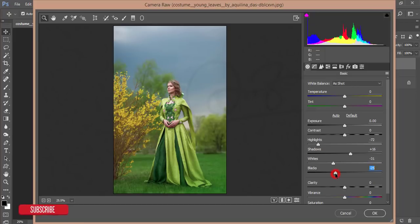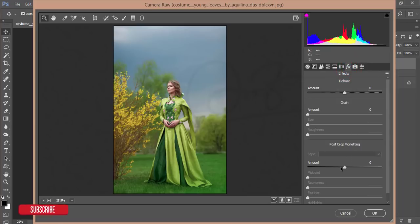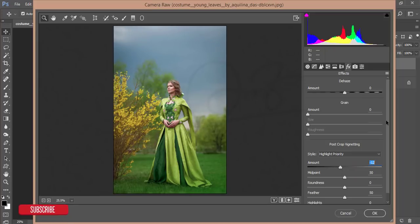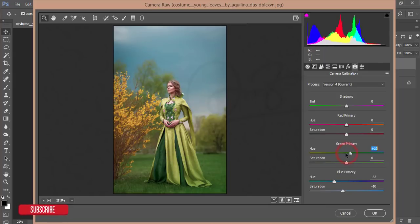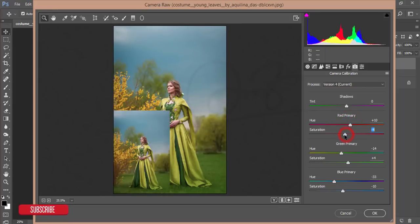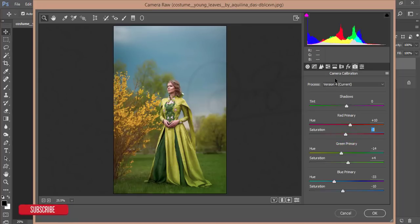De-highlight whites a little bit and blacks a little bit. Go to the Effects option and add a little vignetting — that's good. From Camera Calibration, set the Primary Blue hue to around 33, and desaturate it by about minus 10. Set Primary Green hue to around minus 14 or 15. From Primary Red, add some red — around 8 to 10 — and desaturate by minus 3 or 4.